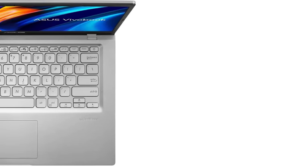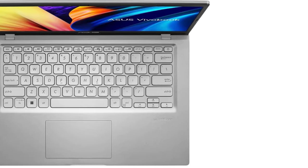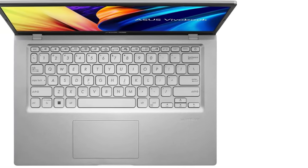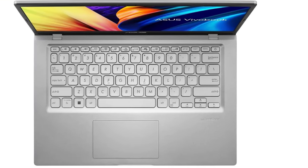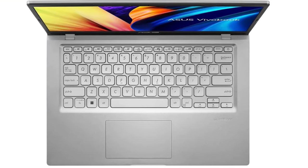These laptops can handle answering emails, completing assignments, and streaming your favorite TV shows.